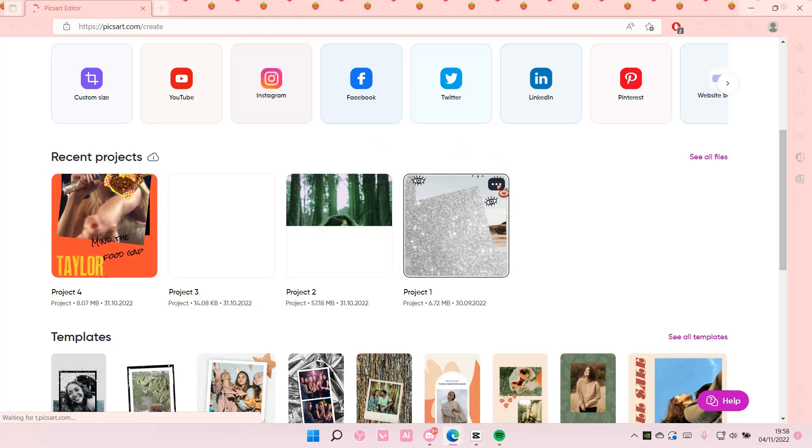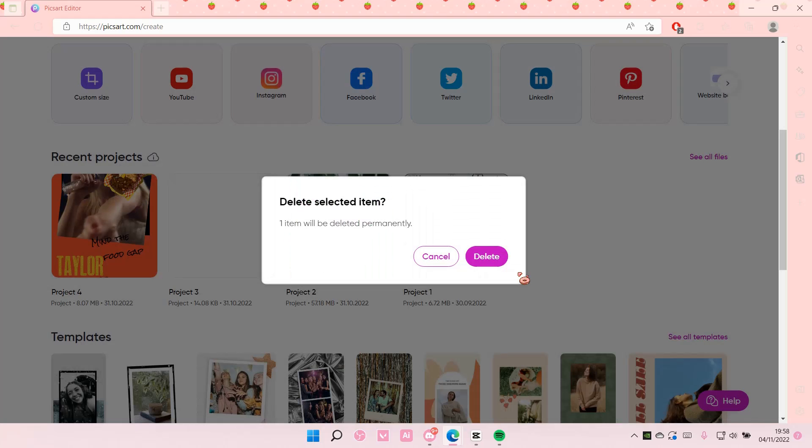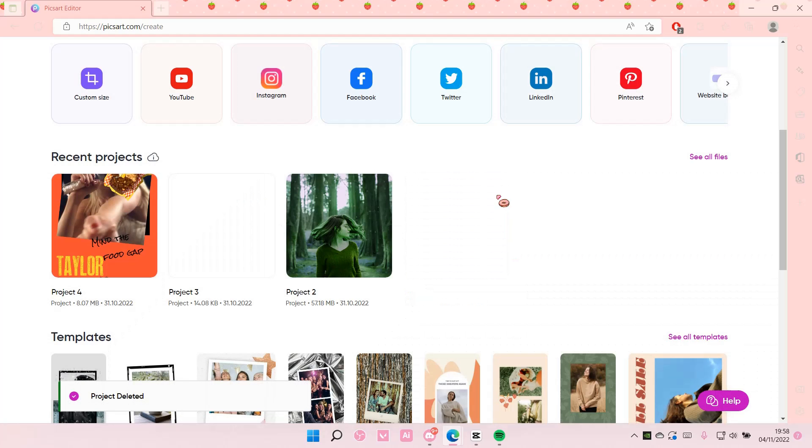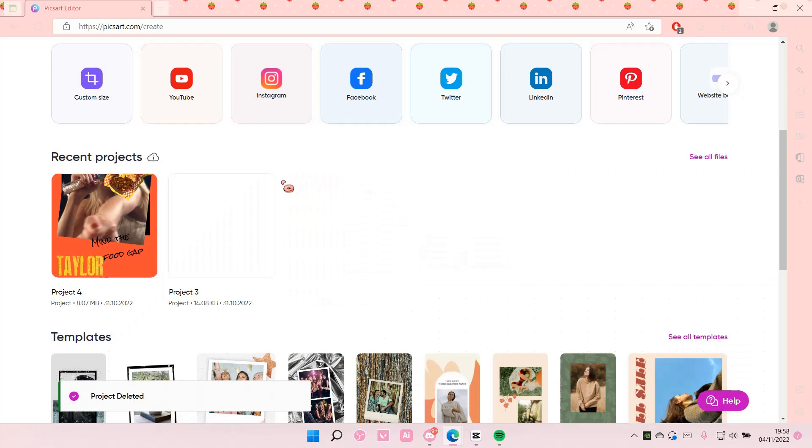Select the three dots and select delete if you want to delete your draft. And I'm just going to do it for all of them. You do have to do it one by one though.